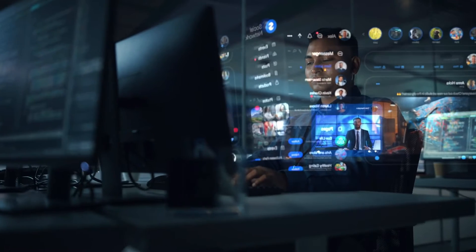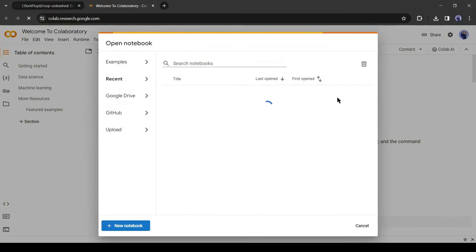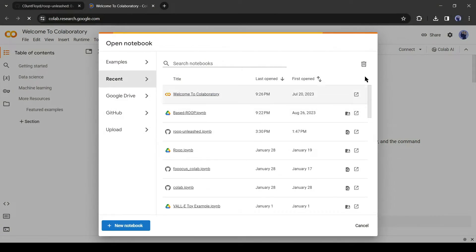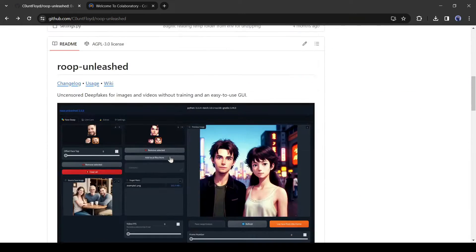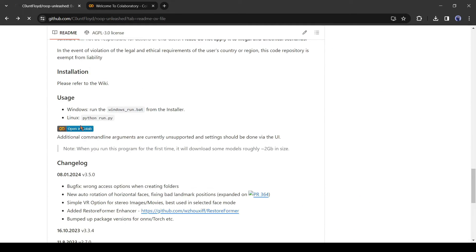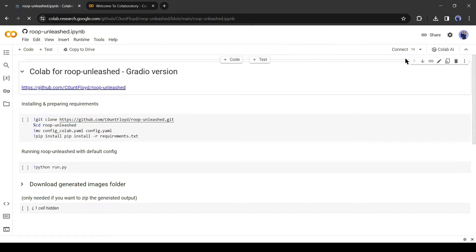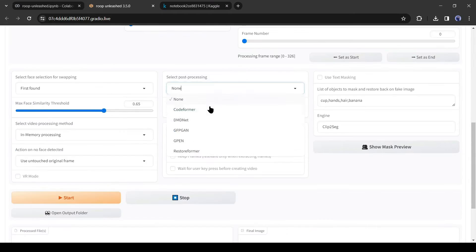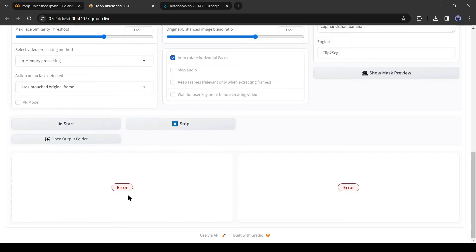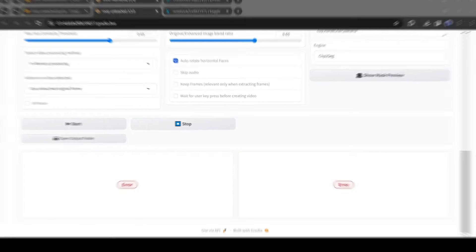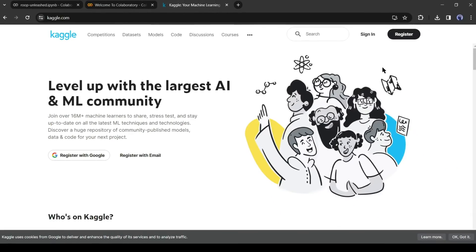But if you don't have a highly configured PC, you can use the Google Colab notebook. You will find the notebook on the roop-unleashed documentation page. But there is a problem: during the testing period I faced problems many times. It often shows errors. To solve this issue, I found a solution. We will host the notebook on another platform called Kaggle Colab.